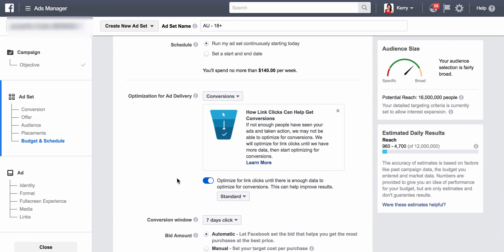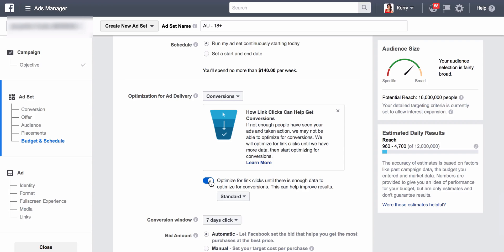This is if you have not had conversions on your website with your pixel on your website. So it's if Facebook does not already have that data. If you have had 20 or more conversions, then you can still tick this. Facebook might have a look at it, optimize it, send traffic there, get the data, and then convert to showing the ads to people most likely to convert.